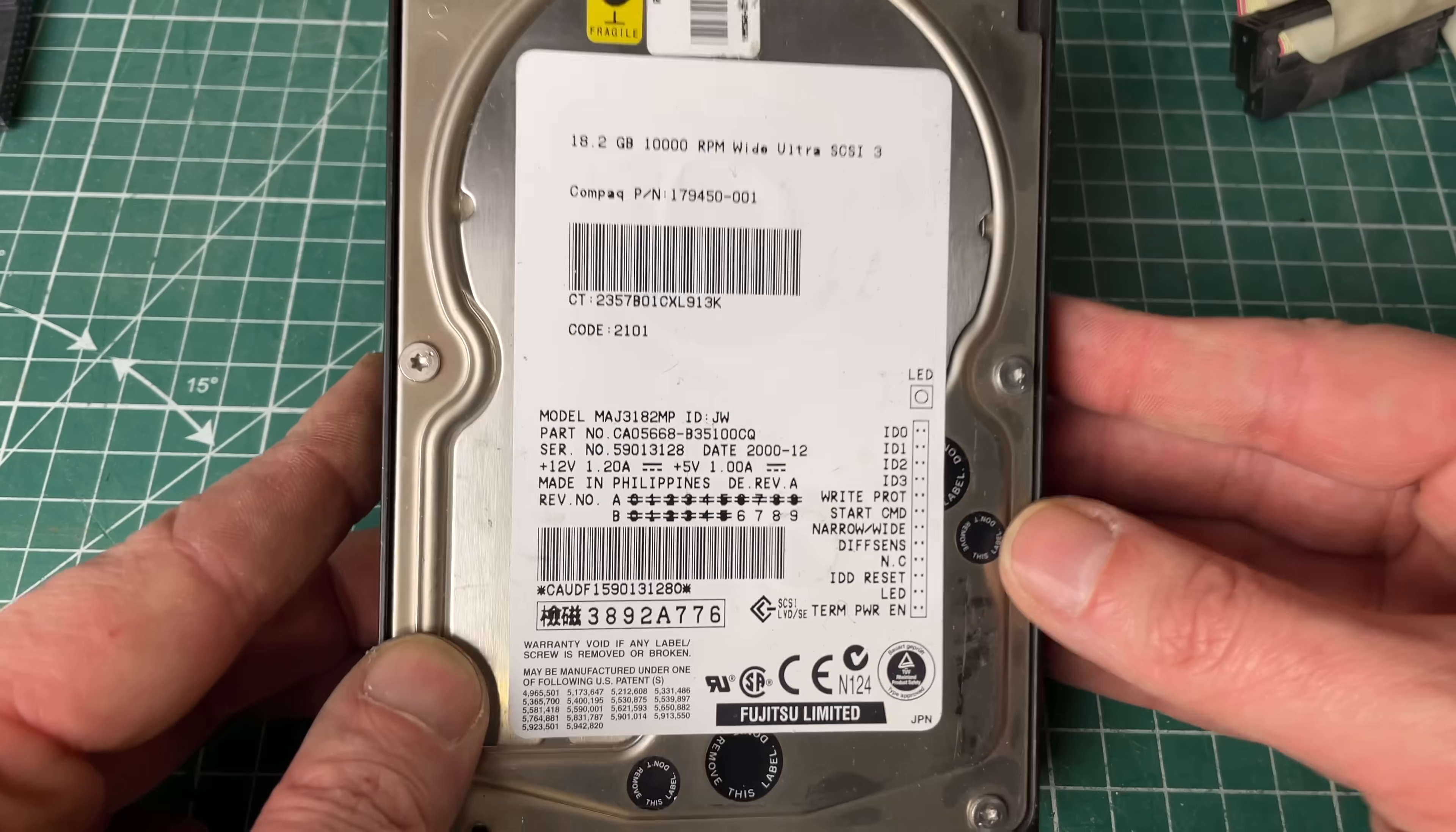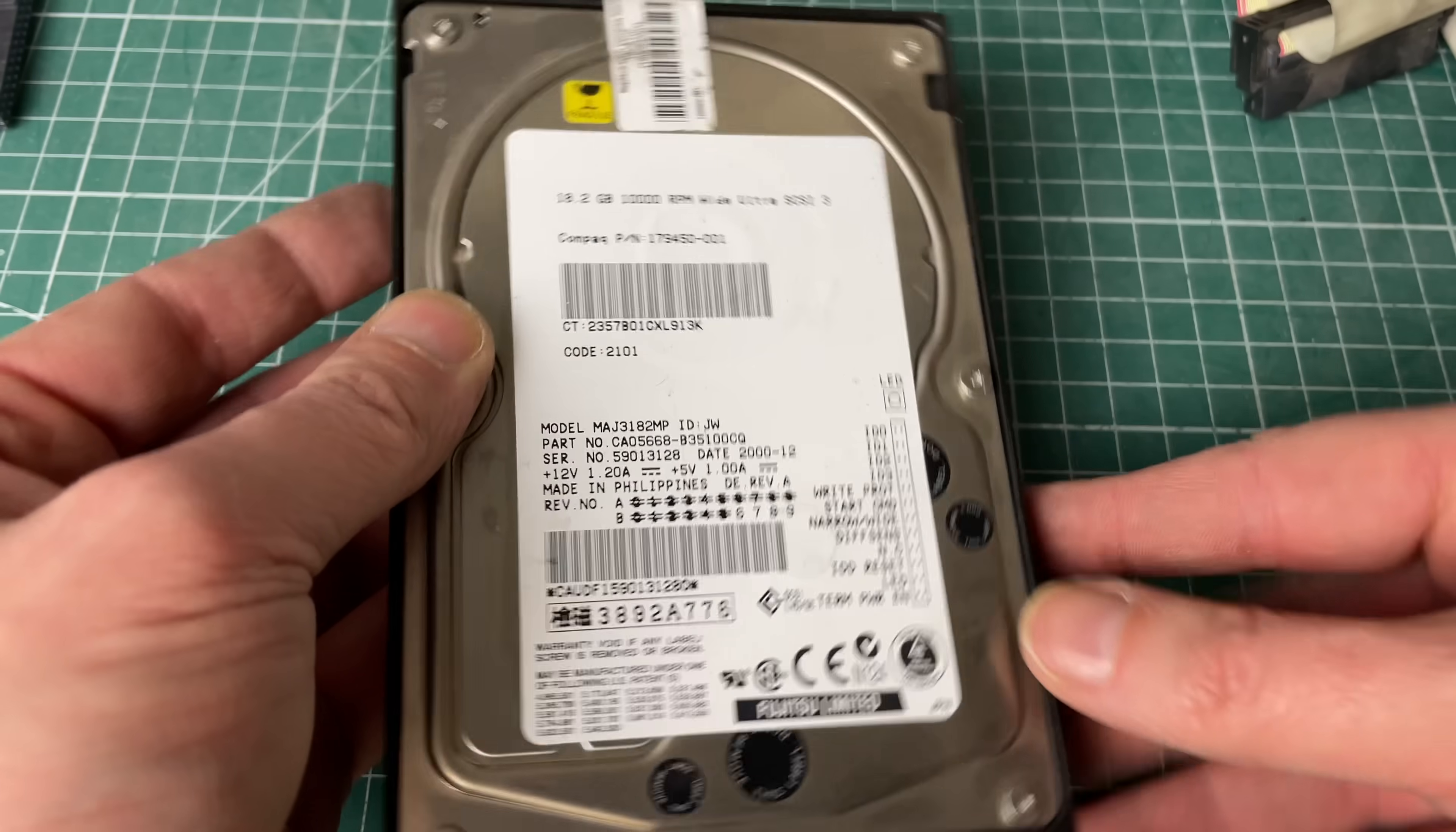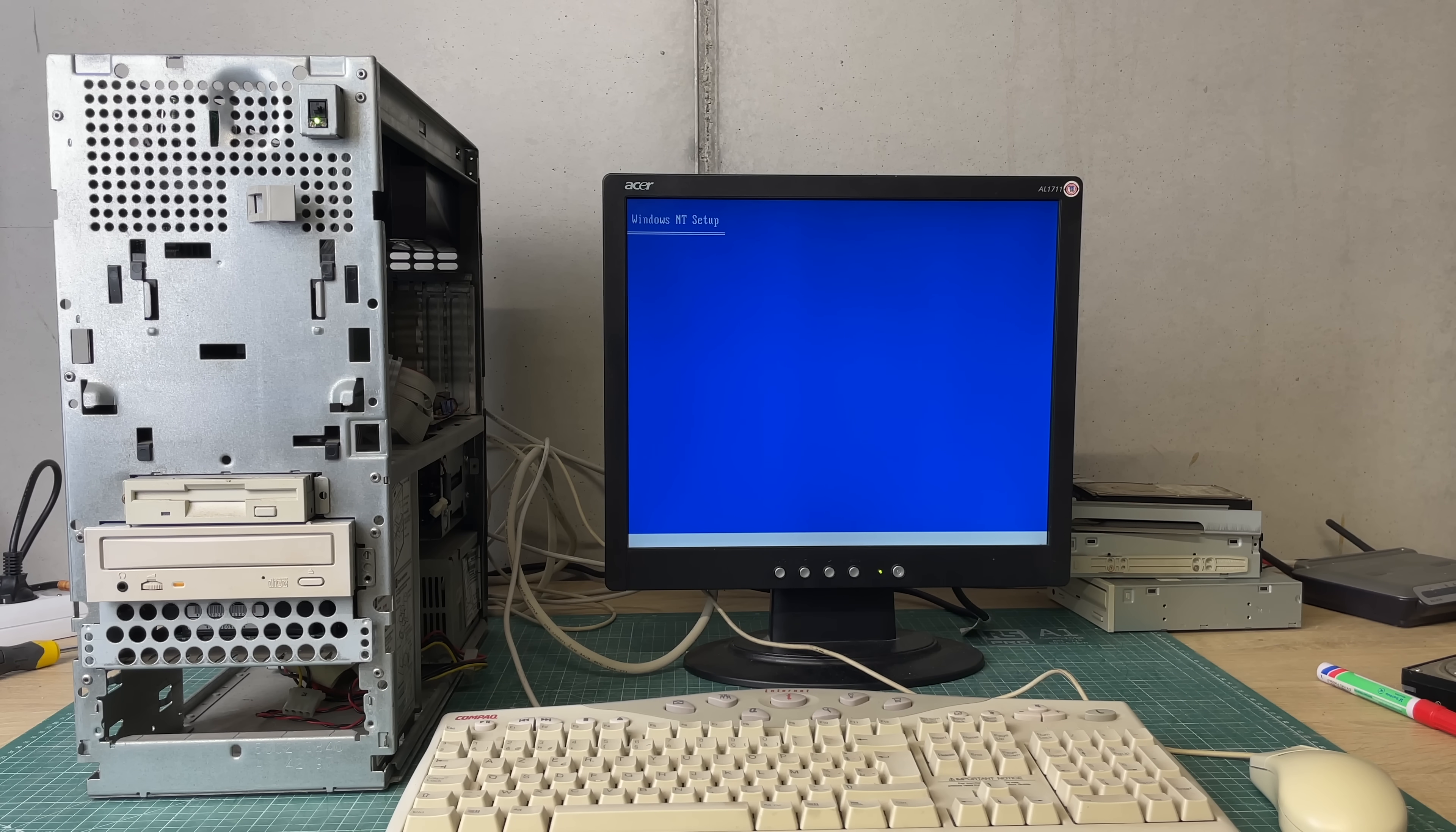My idea was to install Windows NT server 4.0 on this 18 gigabyte hard drive. The idea being that we could then boot from Windows NT server 4.0 which I also had planned a video on and then see if we could read the Windows 2000 drives and then reset the password. So I installed a new CD-ROM drive with a tray that actually opens, inserted the Windows NT server CD-ROM drive and then we could start the installation.